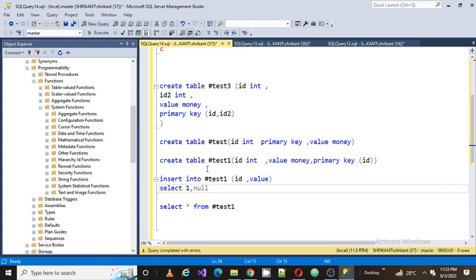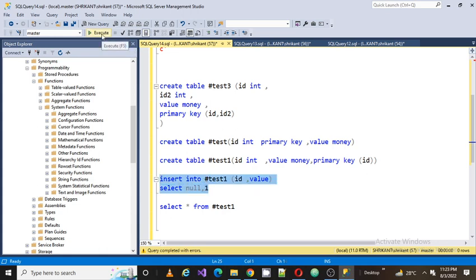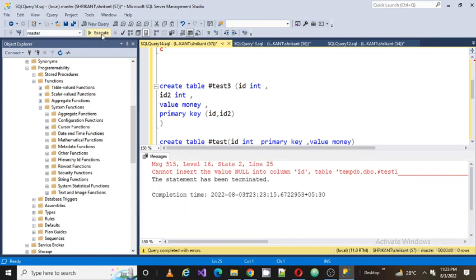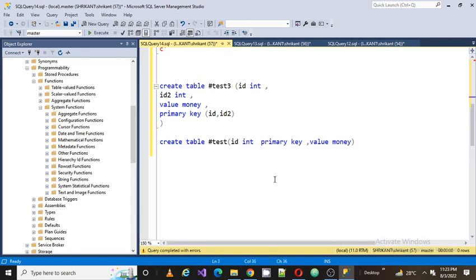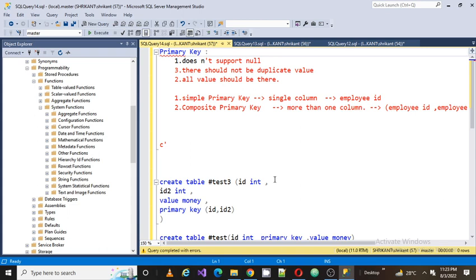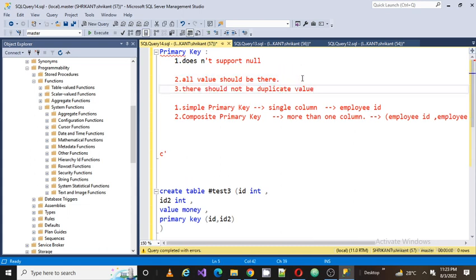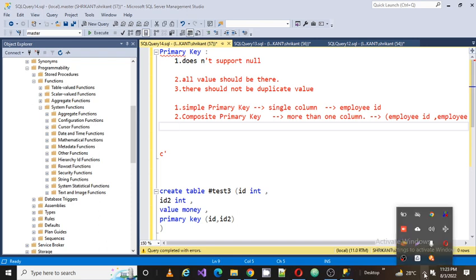Now I'm going to pass a null value for the ID column. As per the definition, a primary key should not allow null. I got an error: cannot insert null value into column ID. So as per the definition, the primary key column — whether single or composite — should not support null, all values must be present, and there should not be any duplicate values.